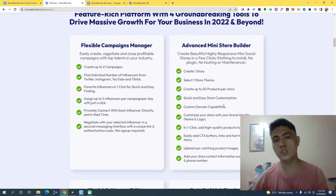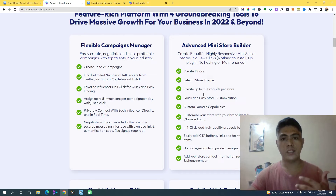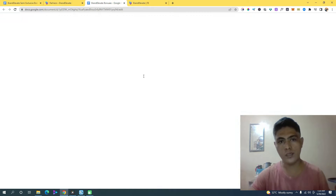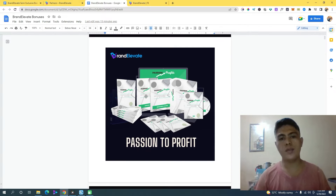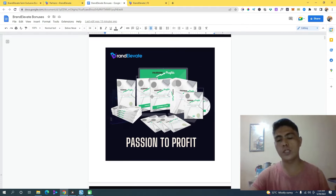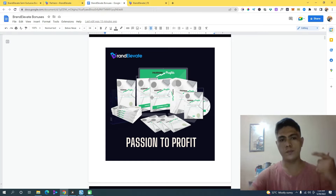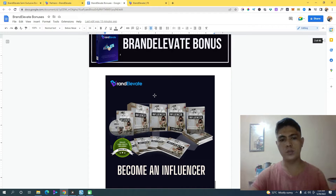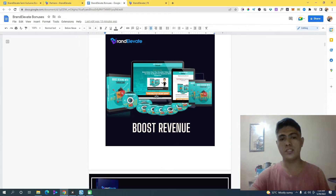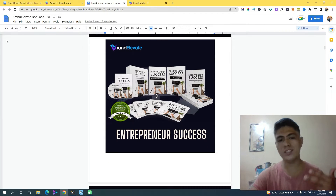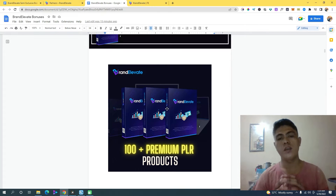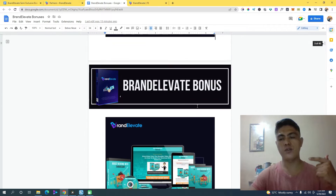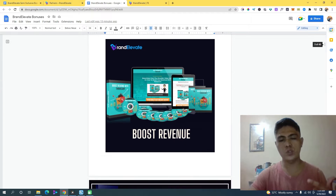You can create up to 50 products in your store. I'm going to give you access to premium PLR products, which means you can sell these products as your own — with your name on them. This comes with sales pages, thank-you pages, and marketing materials. The products include: Passion to Profit, Becoming an Influencer, Pillar — Boost Your Revenue, Entrepreneur Success, and over 100 plus premium PLR products I can't list here.